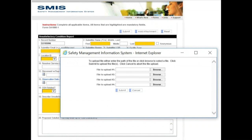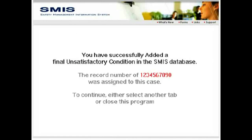Sometimes an unsatisfactory condition is best documented with a picture, video, or audio recording. If you have supplemental files, click the add attachment button at the bottom of the form to include them in your UCR. When you're finished, click the submit button and you'll receive a confirmation screen and record number that was automatically assigned to your report.